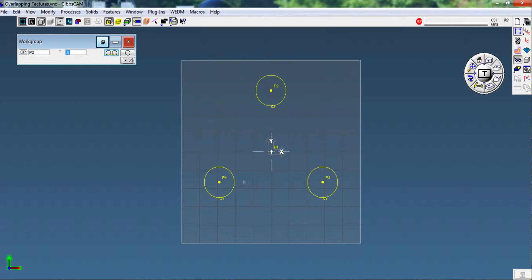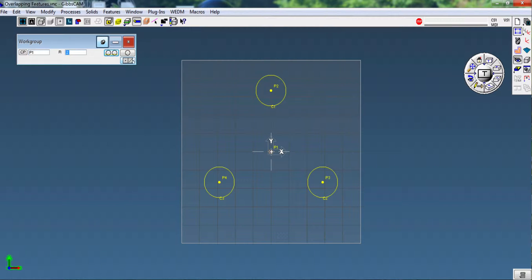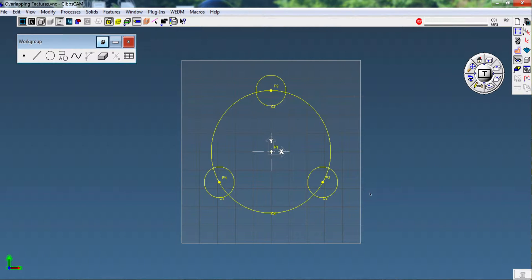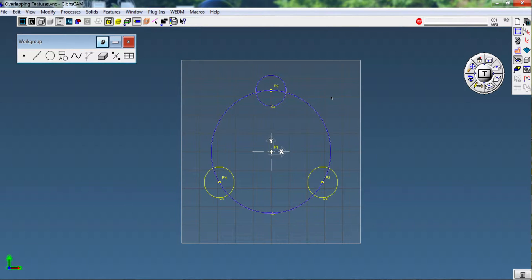Now I need to create C4, so I'm going to change this to a 2-inch radius, select that center point, and tell it to create the circle and drop back to the top menu of the geometry palette. So now we have four circles, C1, C2, C3, and C4.